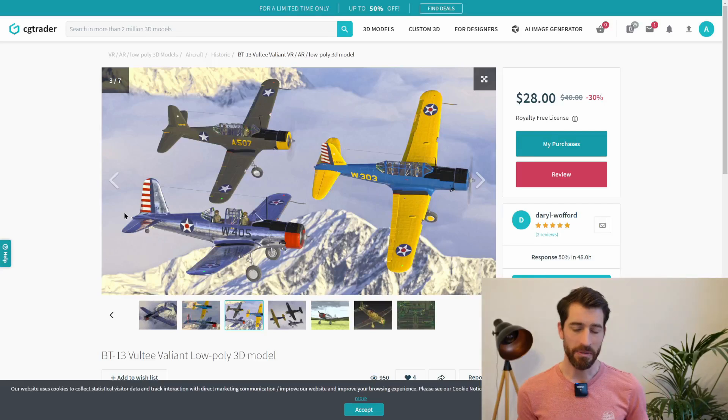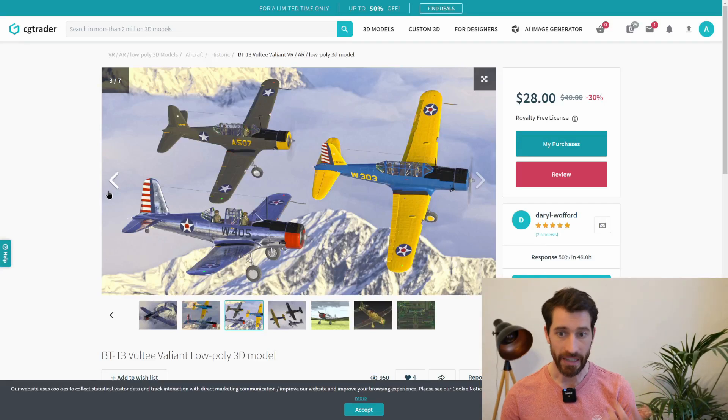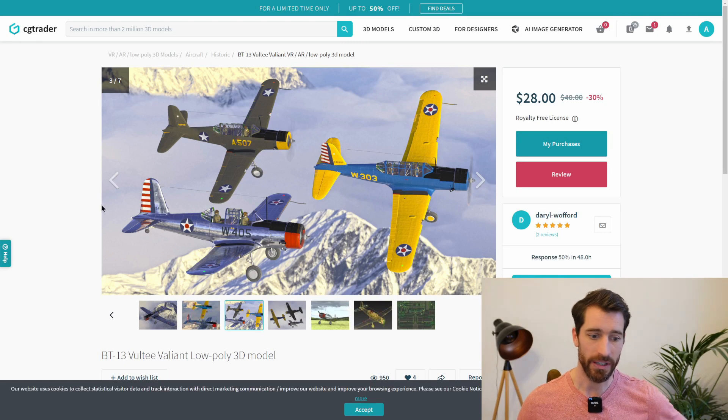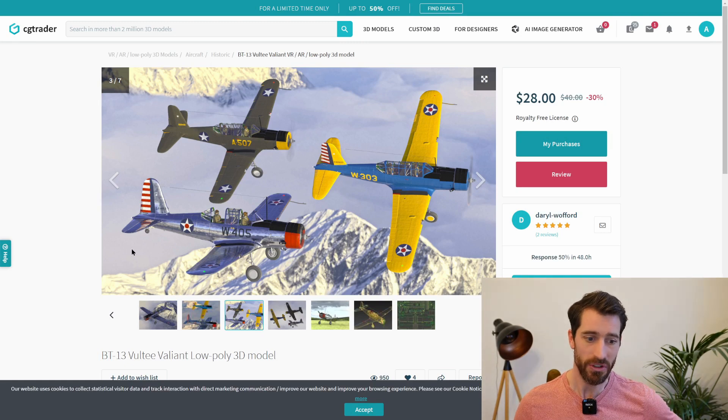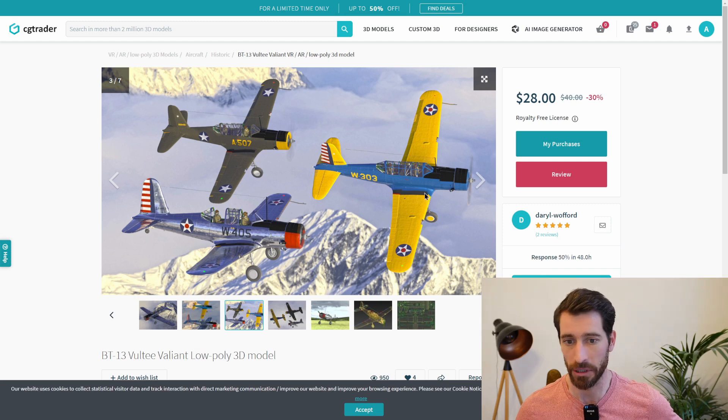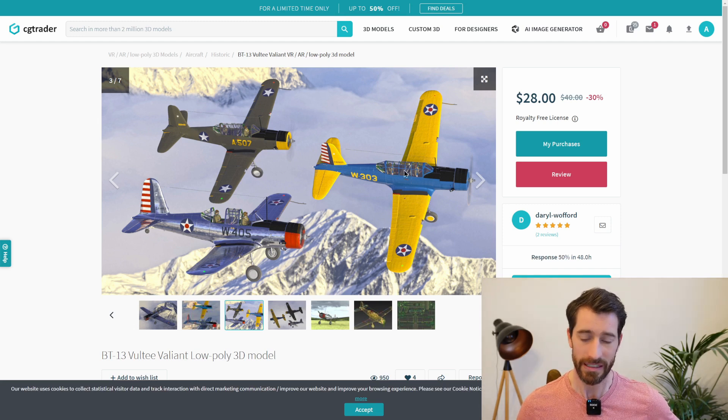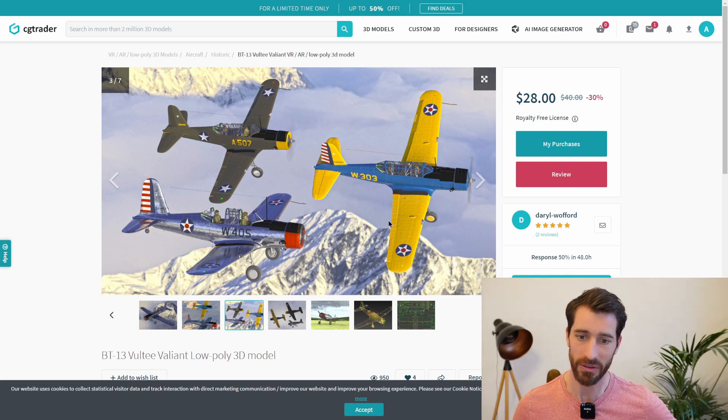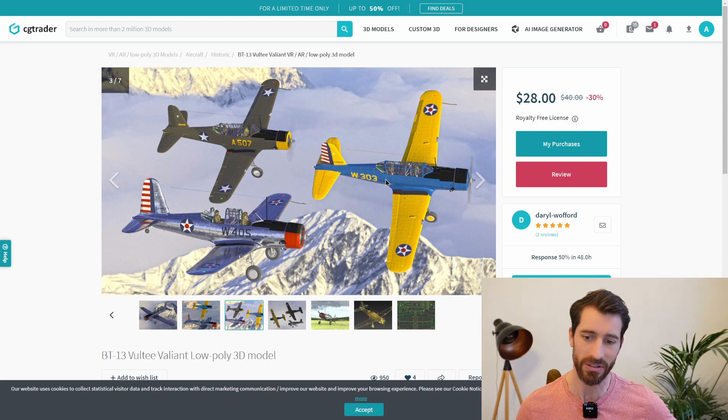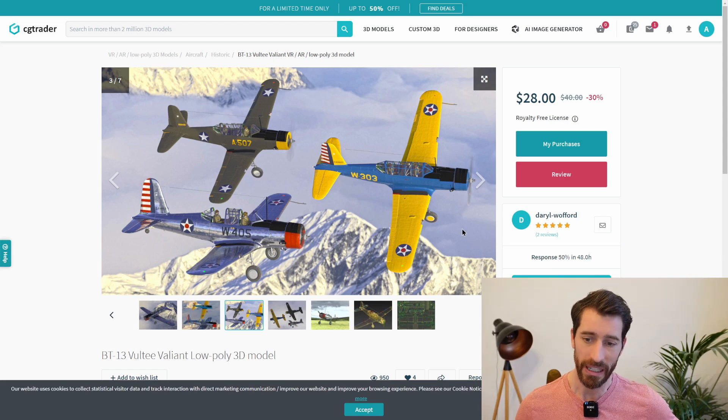So based on the propeller information that we saw in the past, we saw that at least one of the aircraft onto which it was used was the BT-13 and we found this online 3D model. It's definitely not going to be perfect, it's low poly so low resolution, but it's going to serve the purpose here.